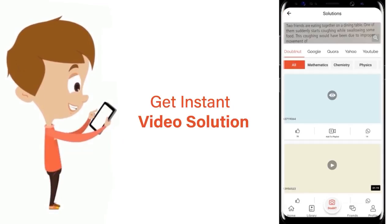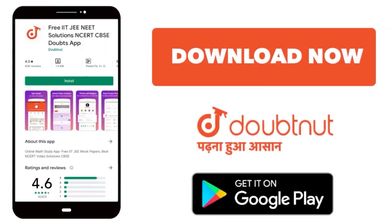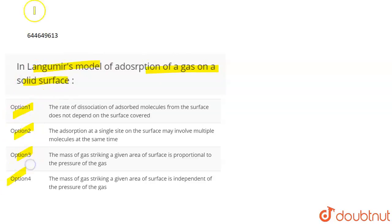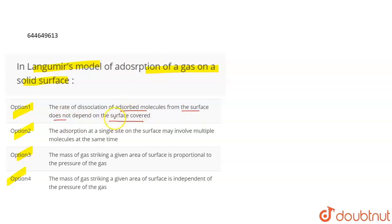The question is about Langmuir's model of adsorption of a gas on a solid surface. You are given four statements and have to select the correct one. The first statement says the rate of dissociation of adsorbed molecules from the surface does not depend upon the surface covered. The rate of dissociation is basically the rate of desorption — the rate at which adsorbed molecules leave their site.